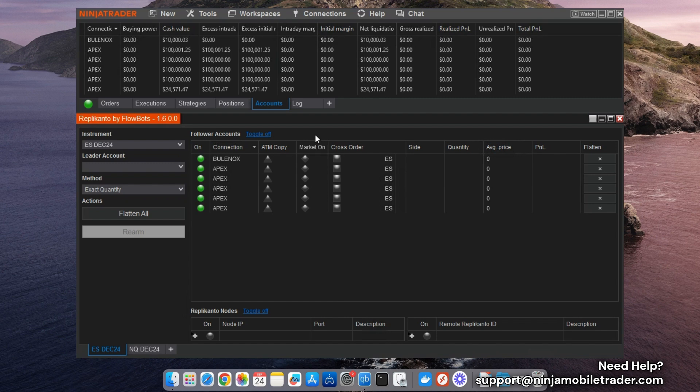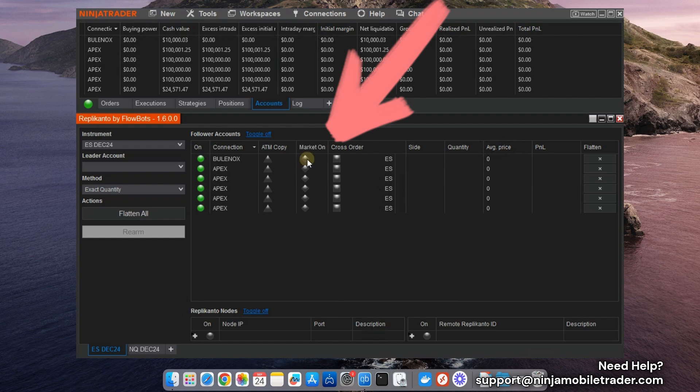Let's start with the New Market column. Enabling this column for each follower account ensures that followers will copy the exact opening and closing orders from the leader.